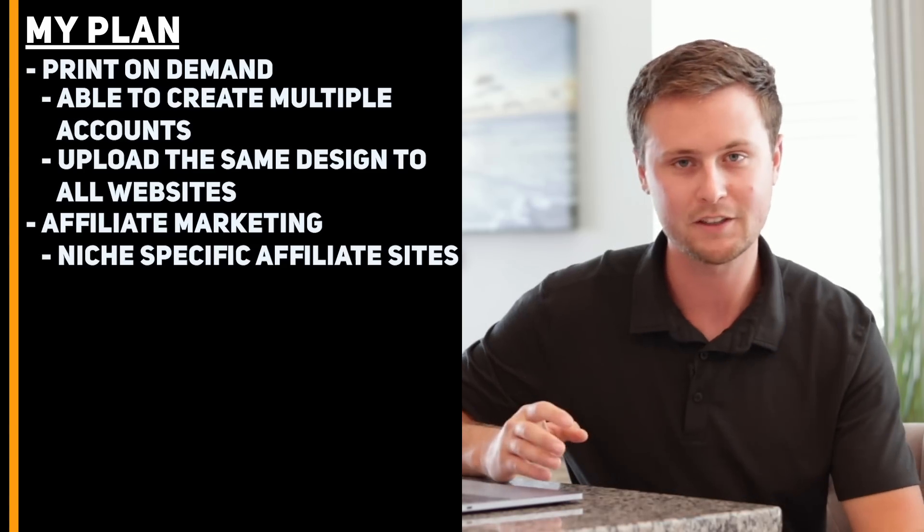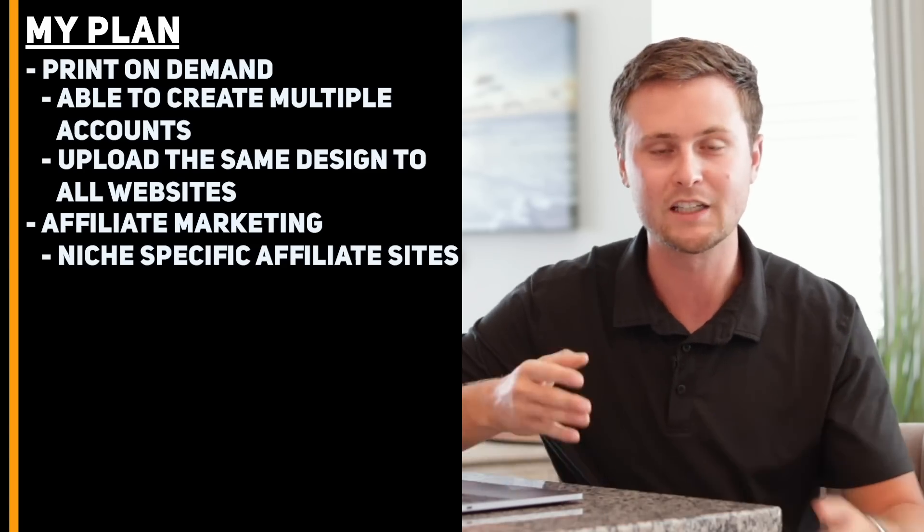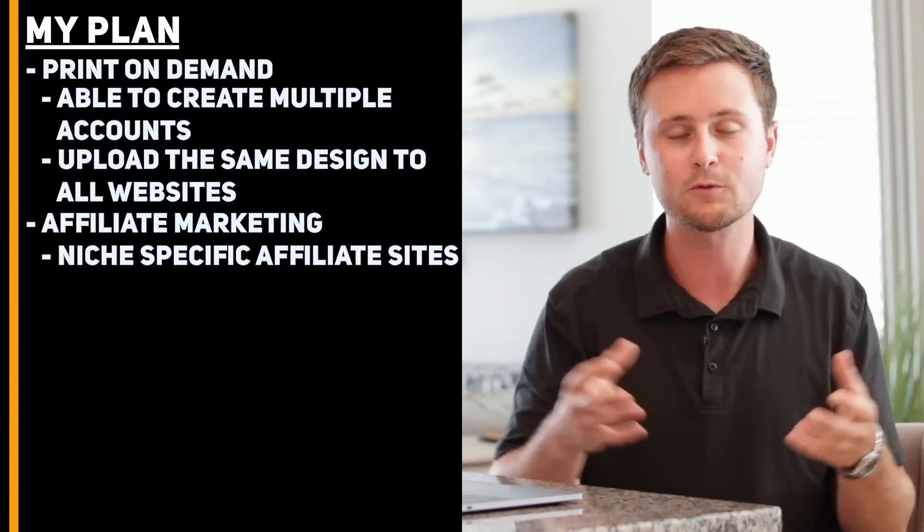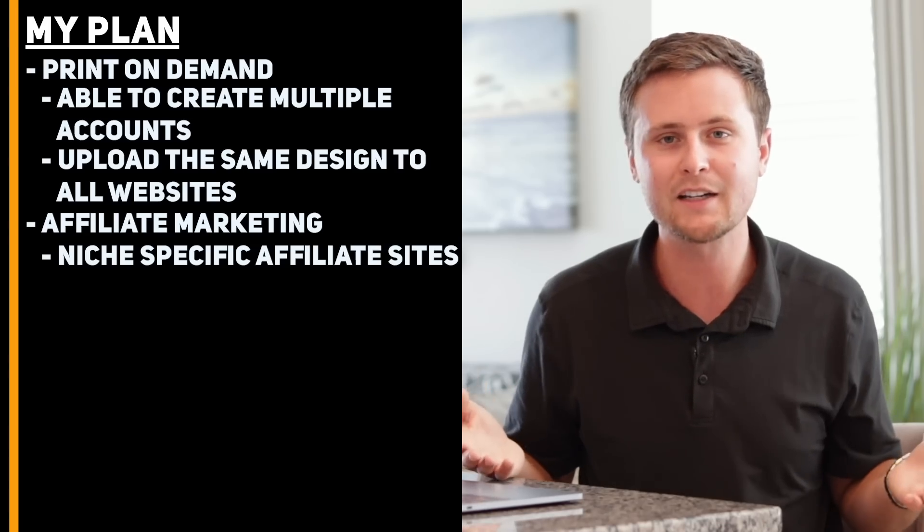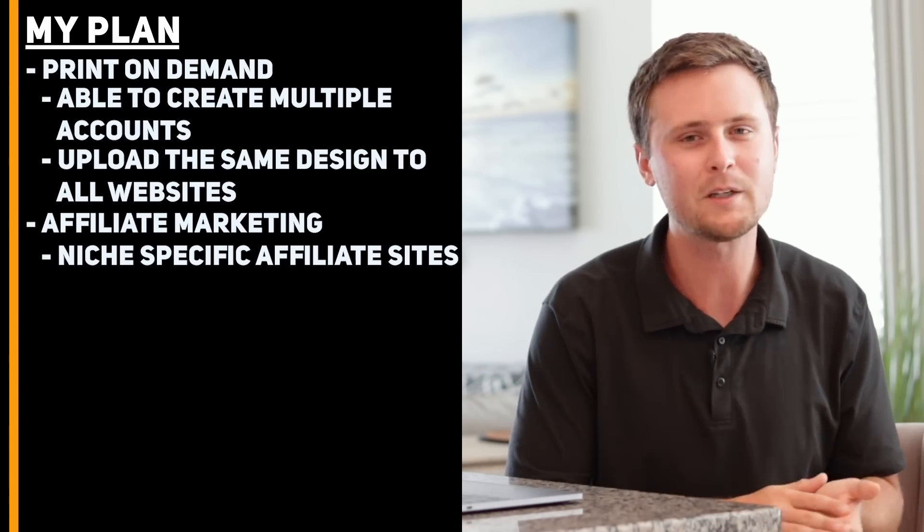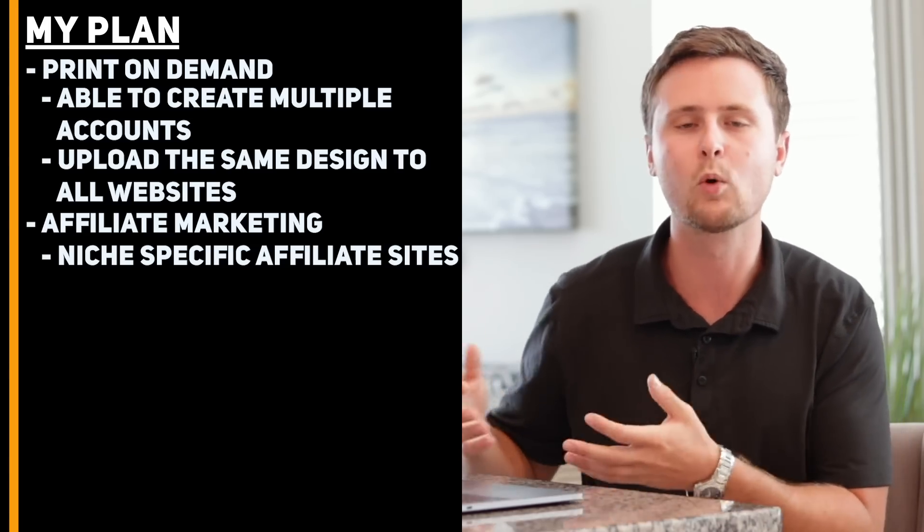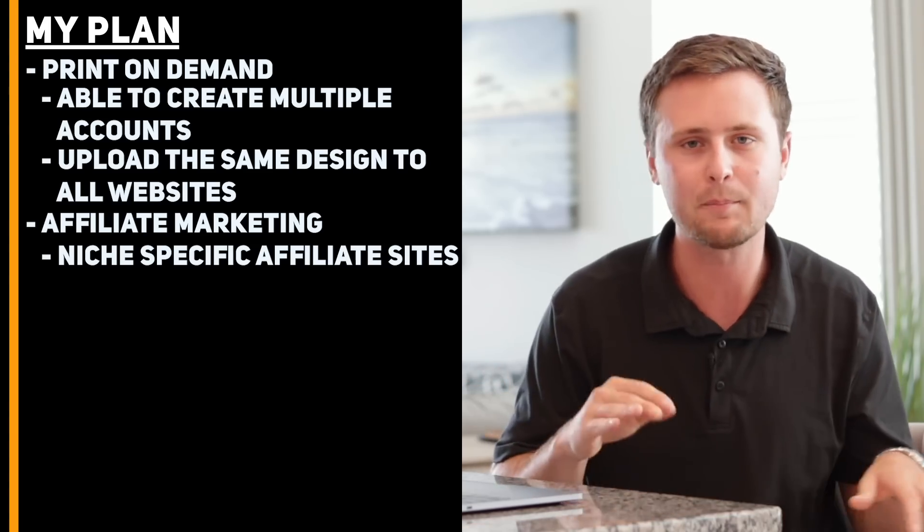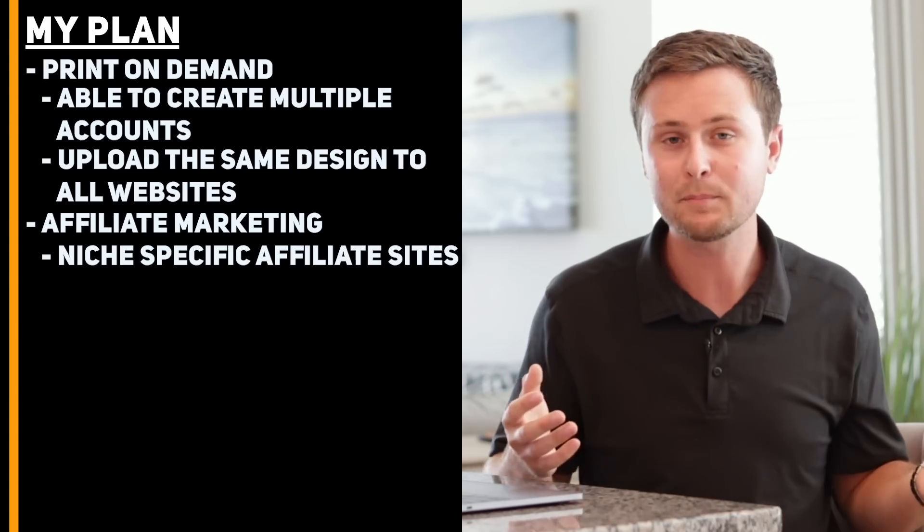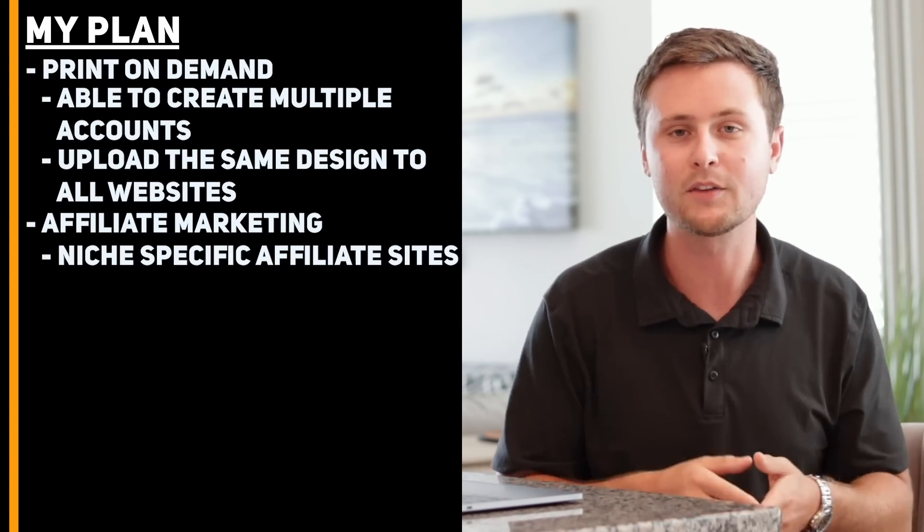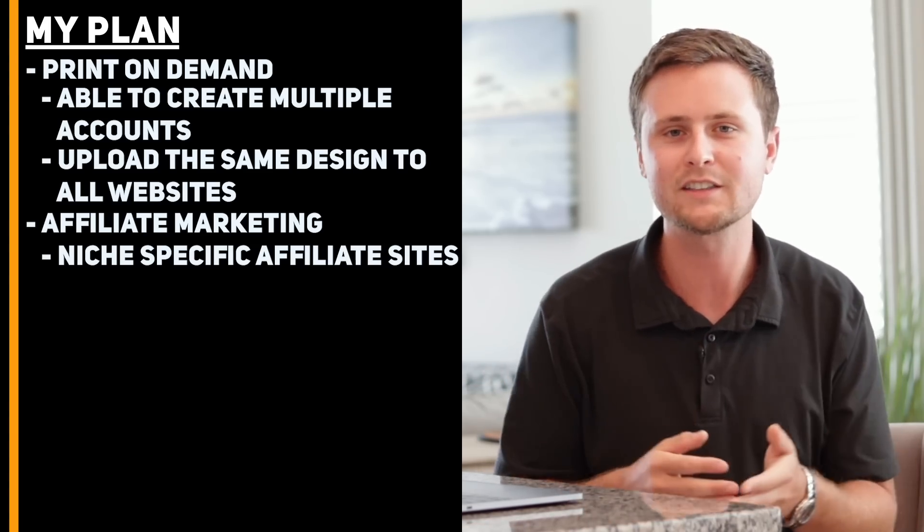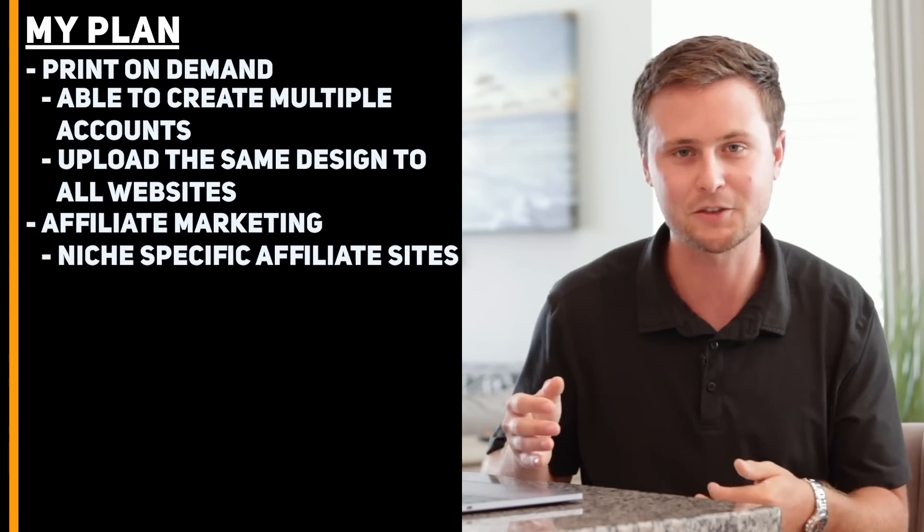Now, although it's definitely possible to make $1 million in one month just from the earnings of all these businesses combined, it might not be realistic and it's going to take several more years to build these businesses up to that point. My plan to make a million dollars in one month is way more realistic and is going to happen a lot faster.